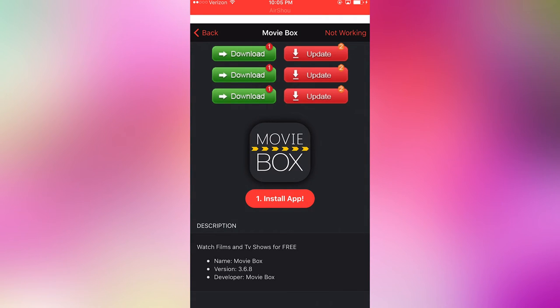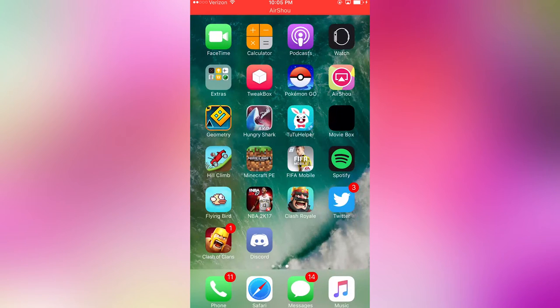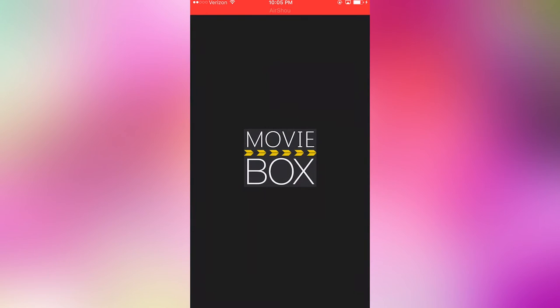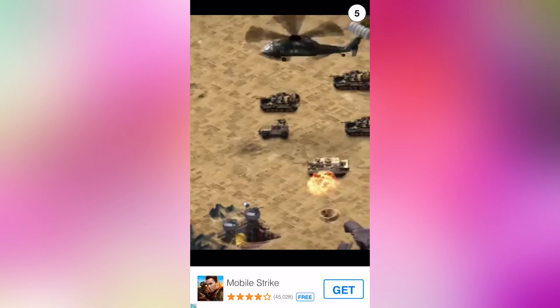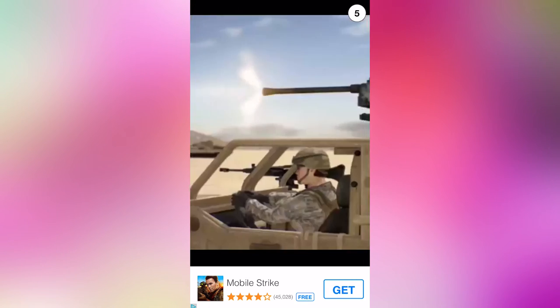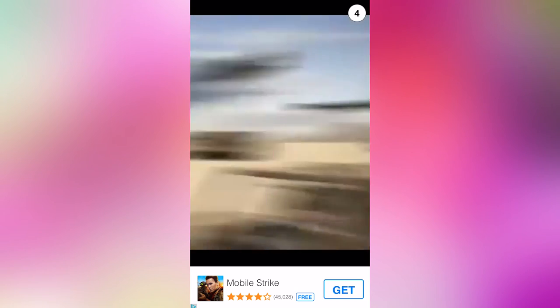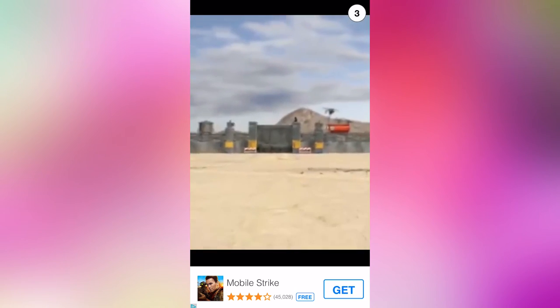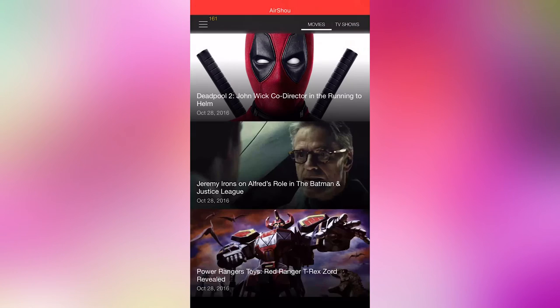It'll take maybe a minute if that, and then we'll go ahead and have Movie Box. Mine didn't have an icon for some reason. Let's go ahead and wait for this ad to skip.